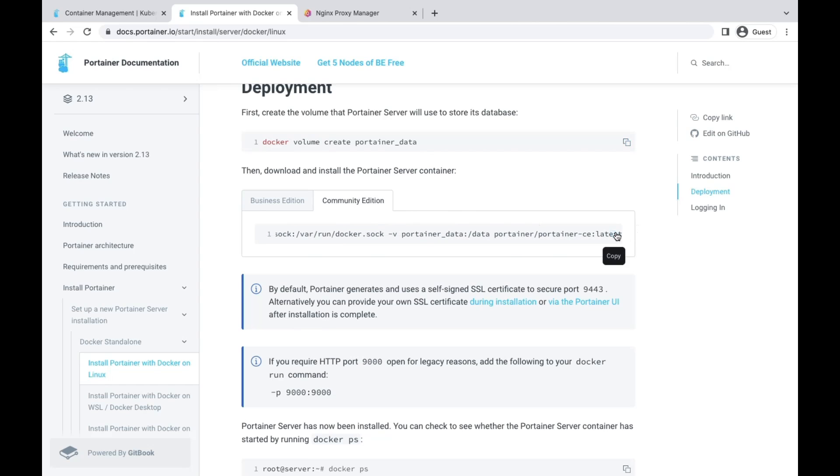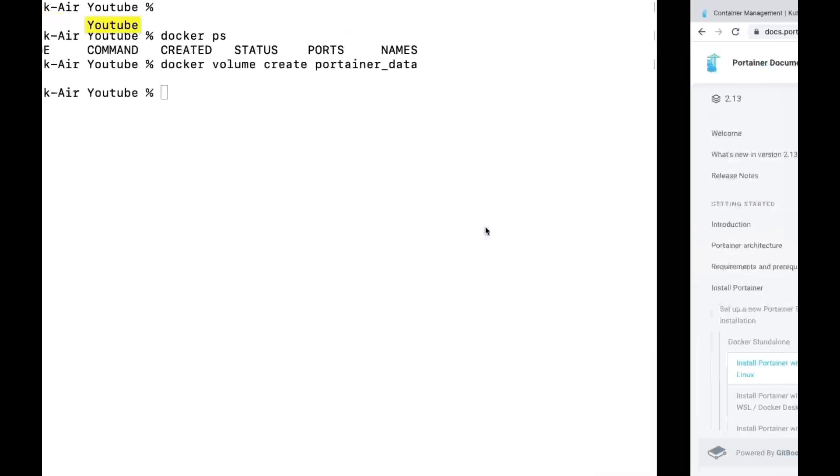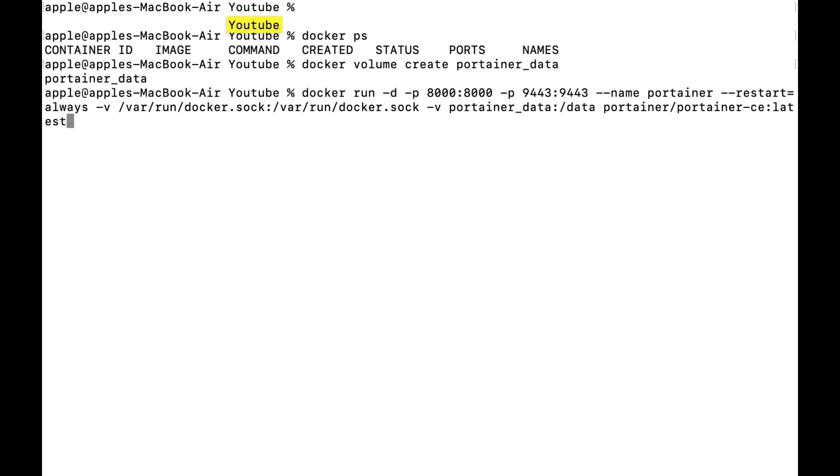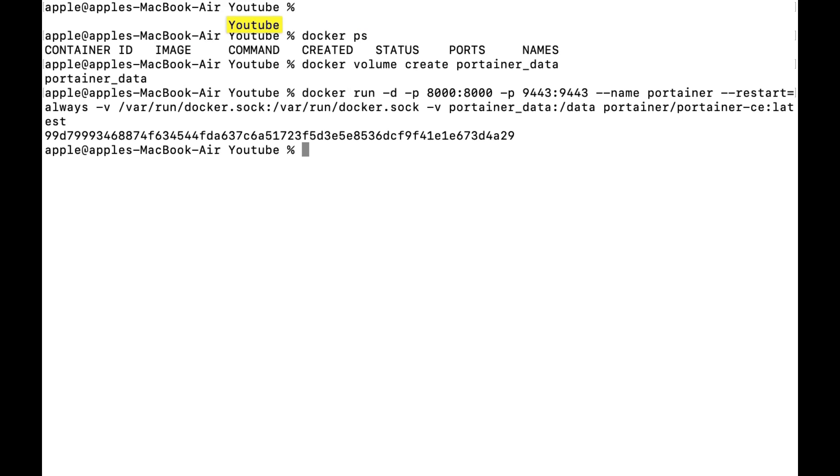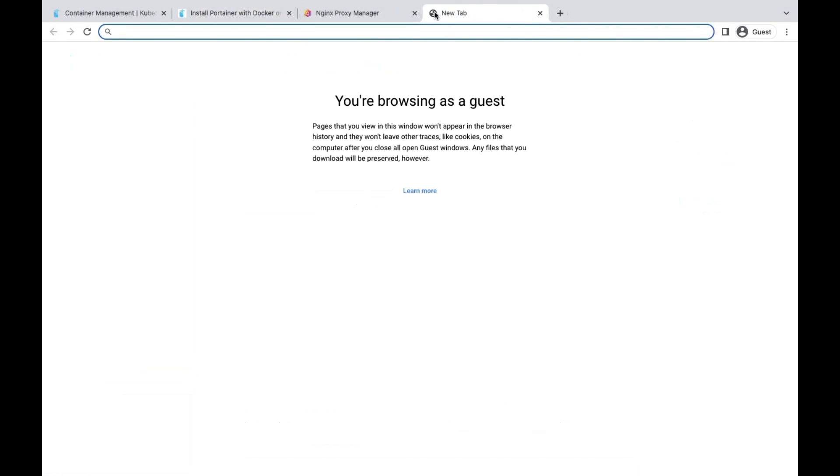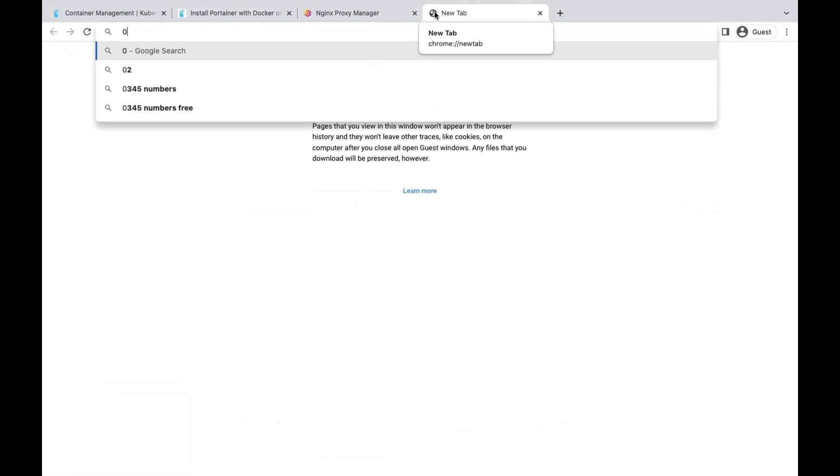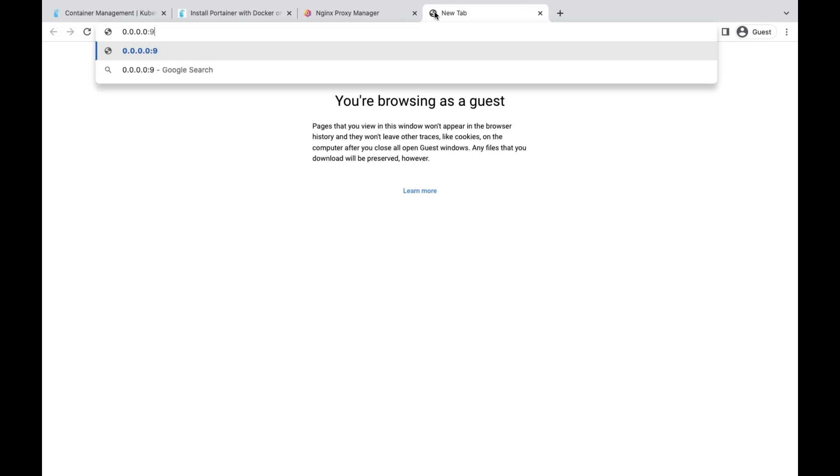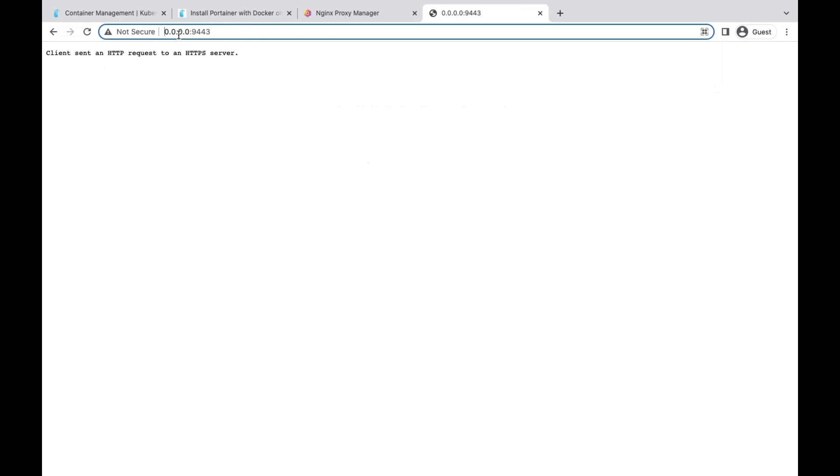Once it's done, we can go to our web interface to use Portainer. Portainer by default exposes on 9443, so we just go to 9443 port. Make sure it is HTTPS. We just put HTTPS behind the port.